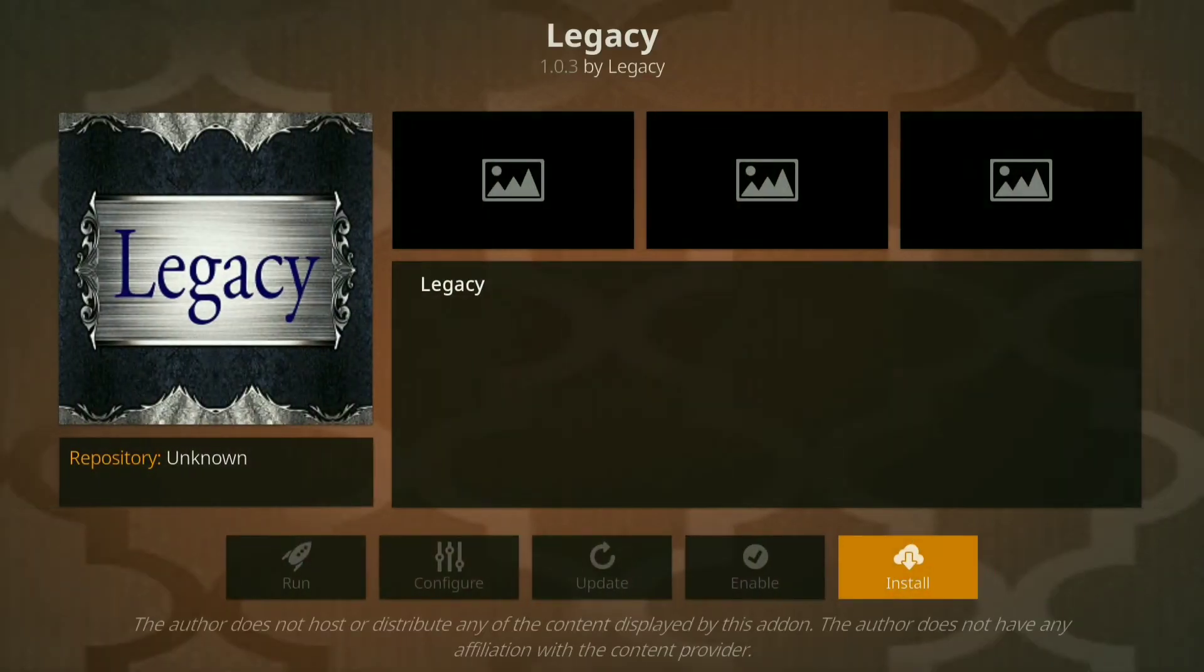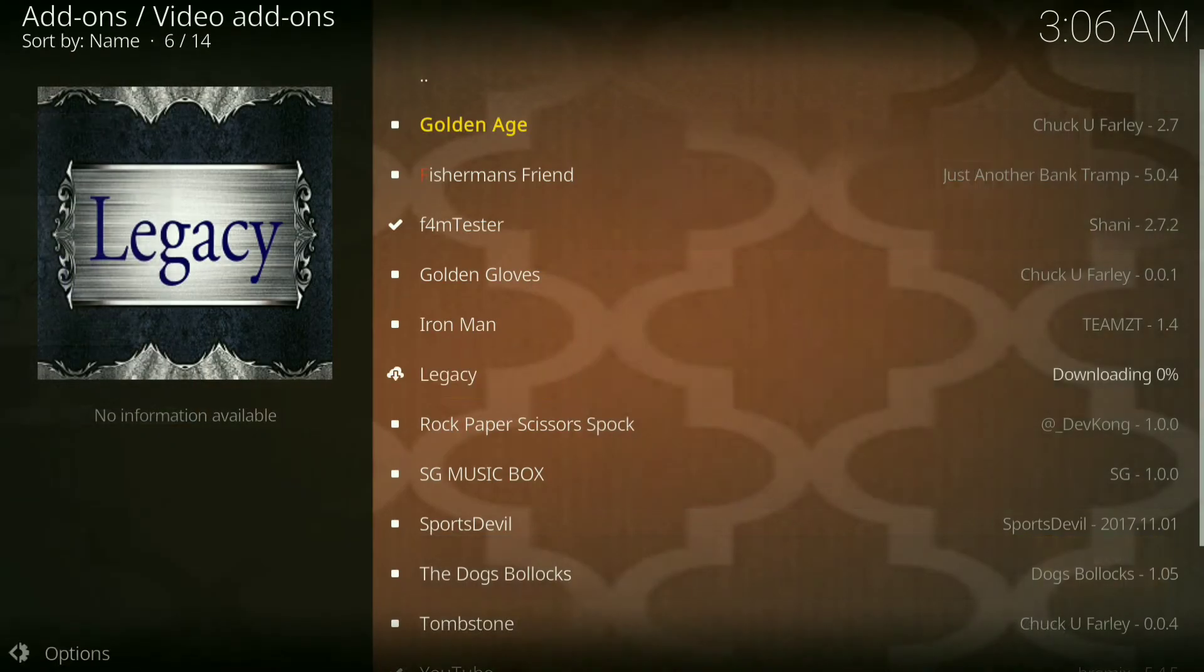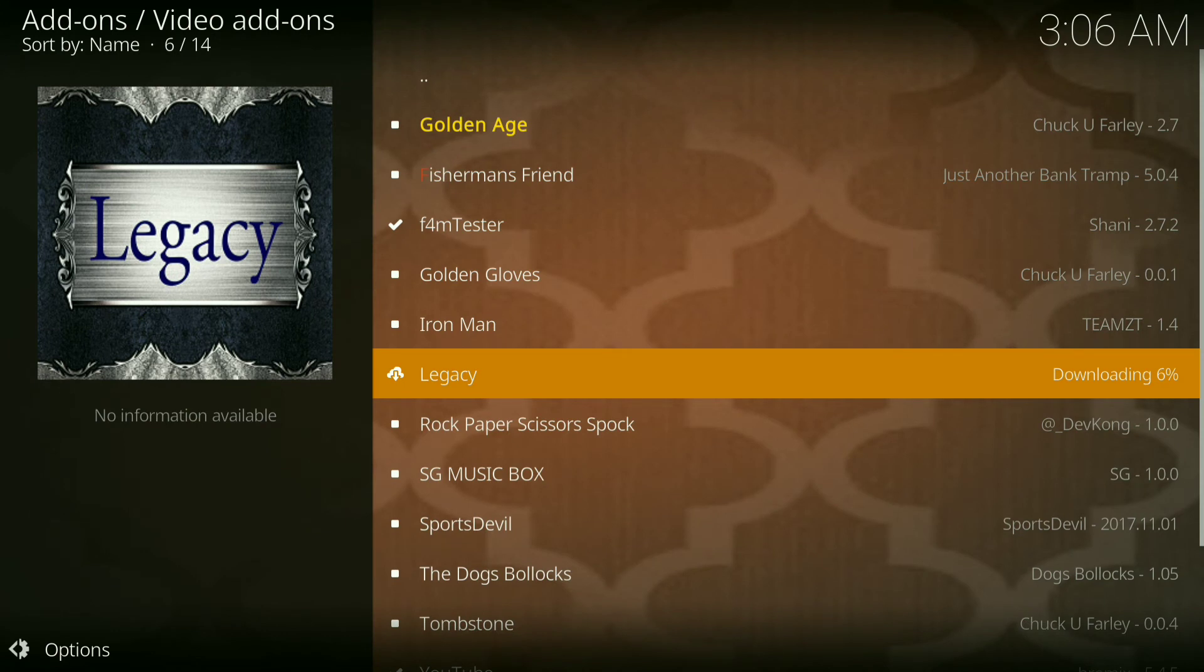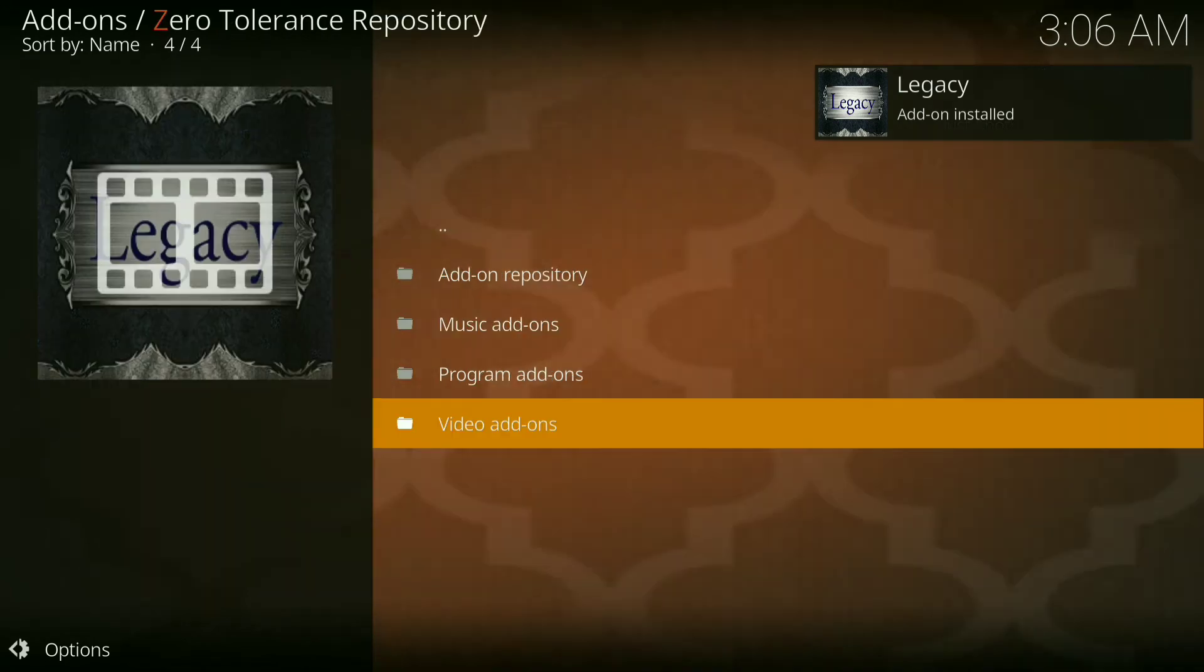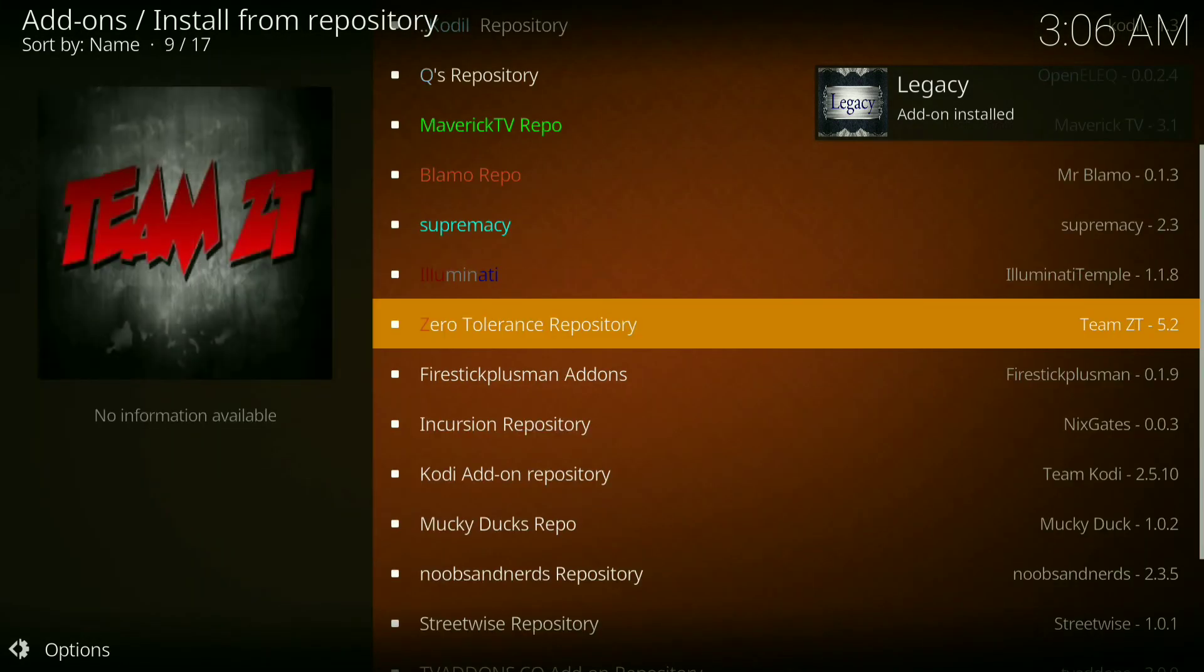Click on that and press install. Legacy has been installed. Then you want to go back to your add-ons.